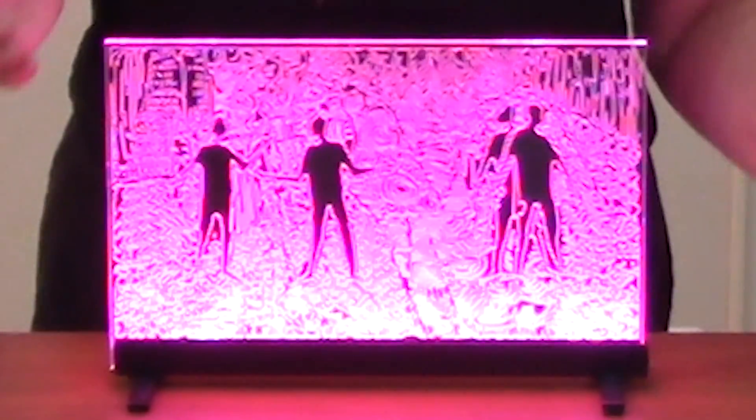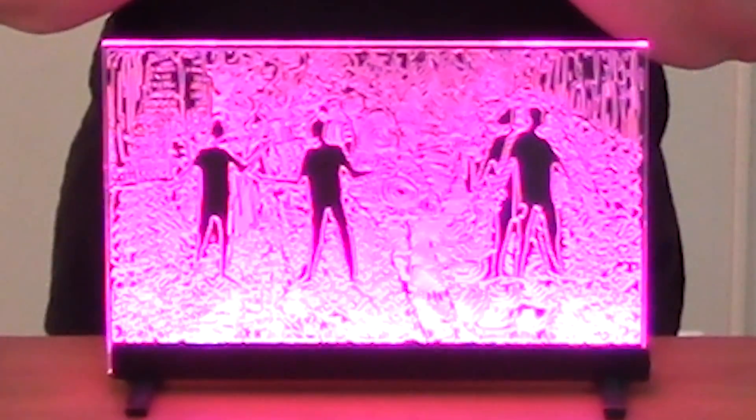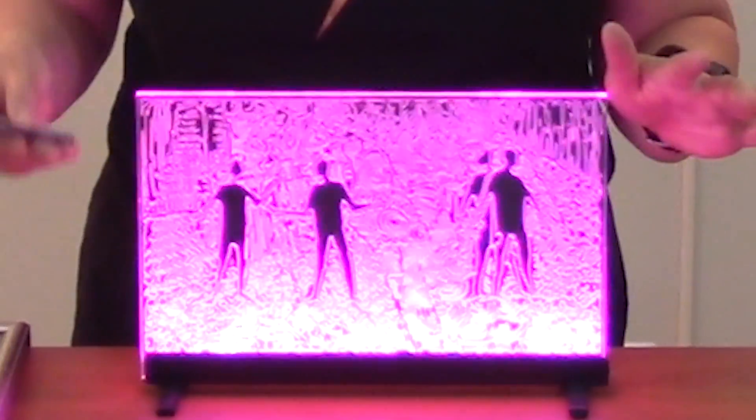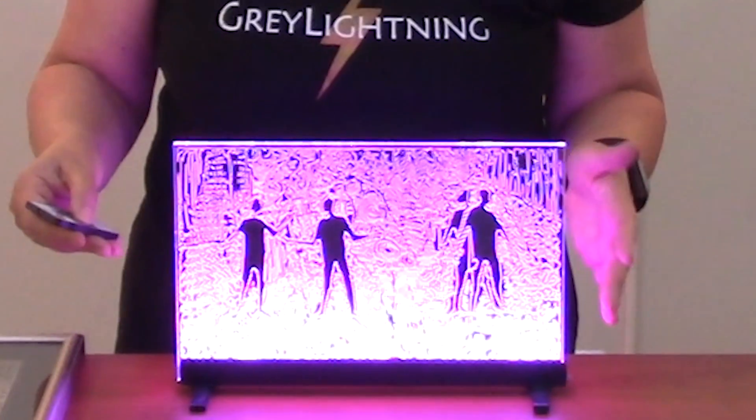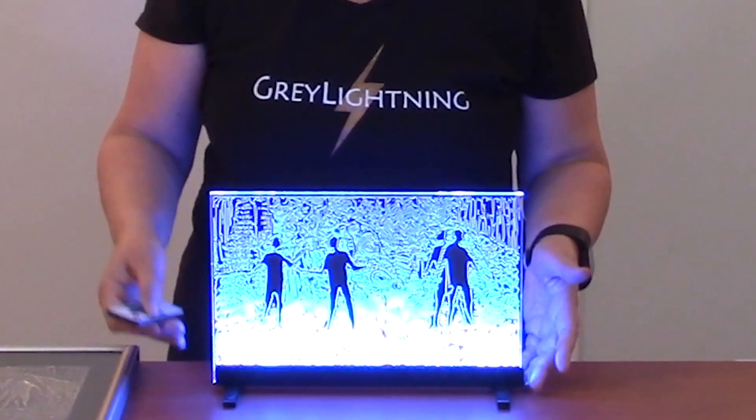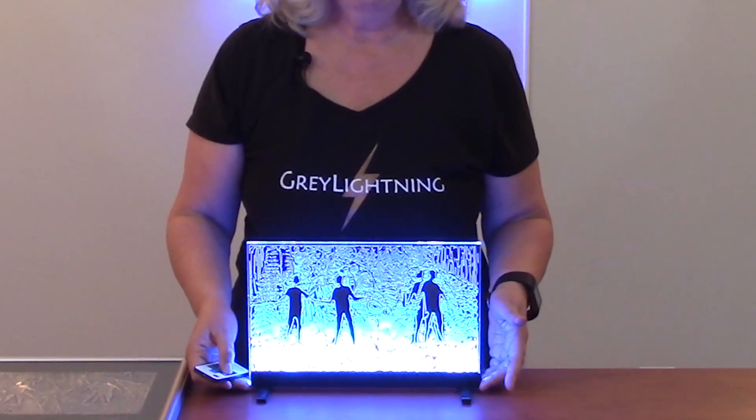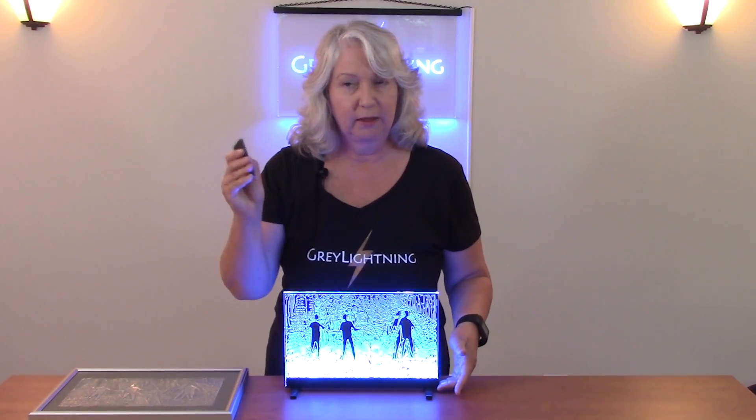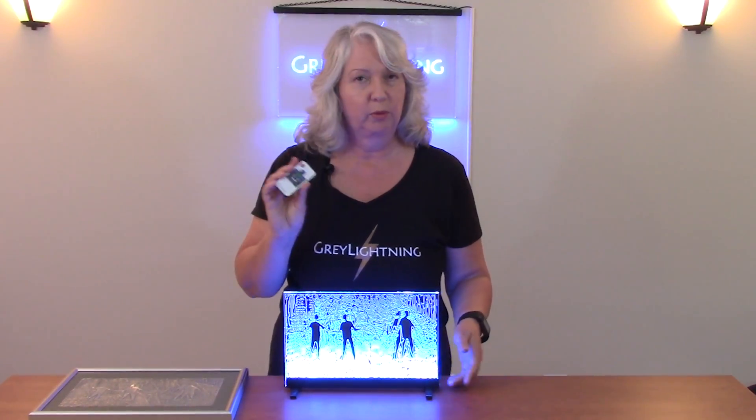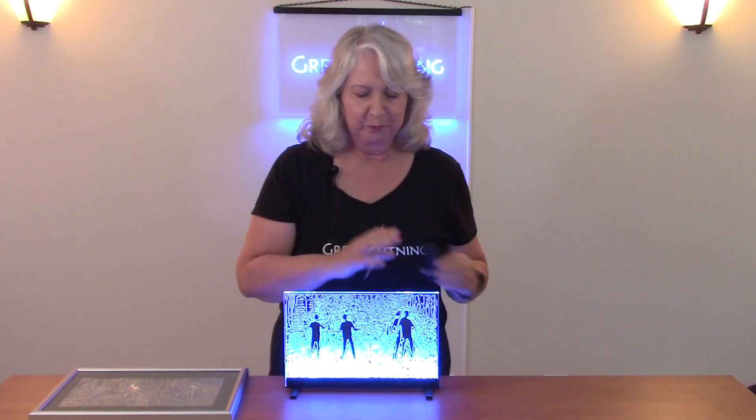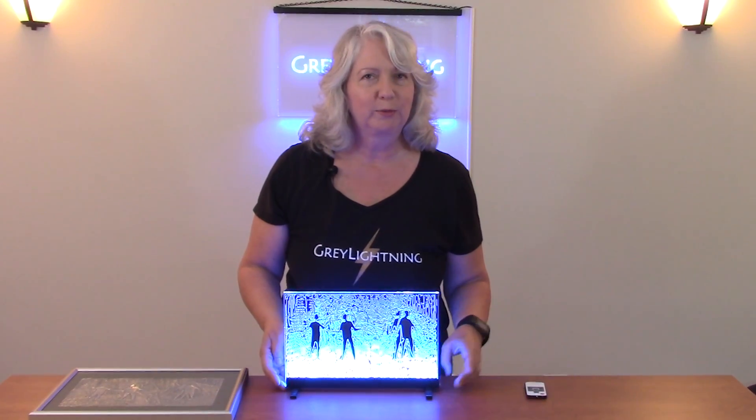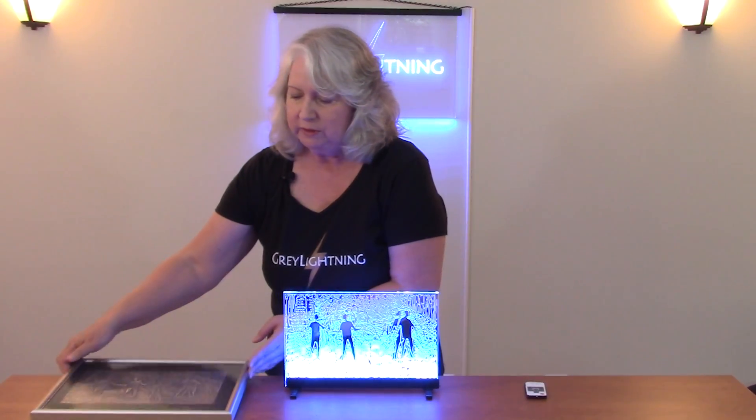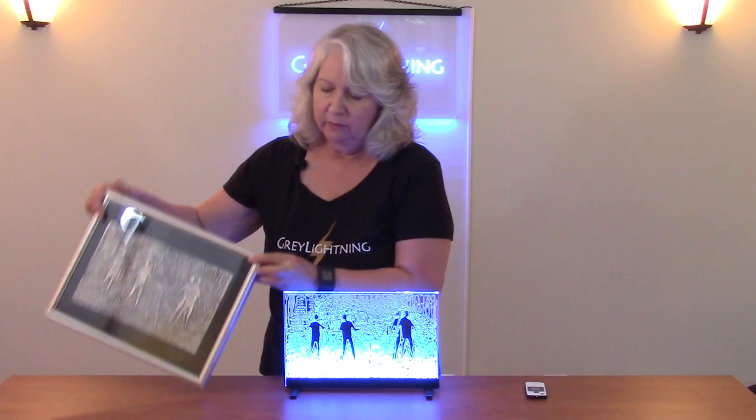This was done on a laser cutter. It's a piece of quarter-inch clear acrylic that's set into a light bar that I purchased on the internet. It came with this little remote control that has a lot of different programs you can run.